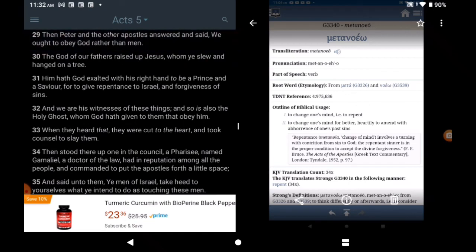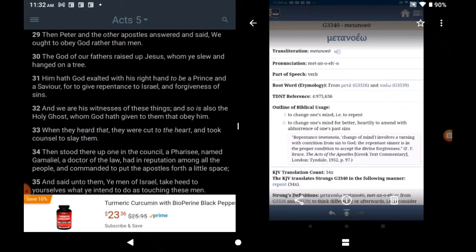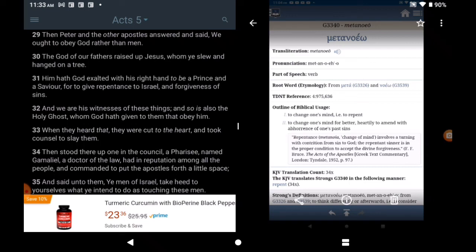Acts chapter 5 verse 29. Remember divine forgiveness. Then Peter and the other apostles answered and said. We ought to obey God rather than men. The God of our fathers raised up Yehowishai. Whom ye slew and hang on a tree. Him hath God exalted with his right hand. To be a prince. And a savior. For to give repentance to Israel. Did I say all men. And forgiveness of sins. Repentance to Israel. And forgiveness of sins.